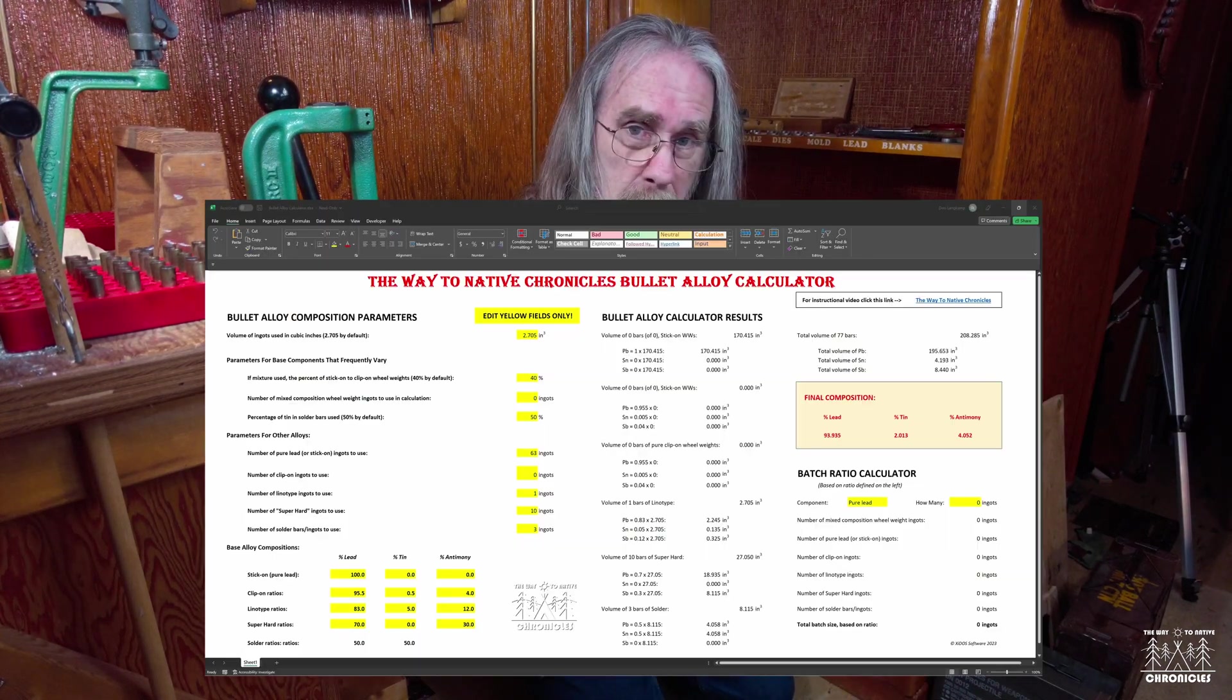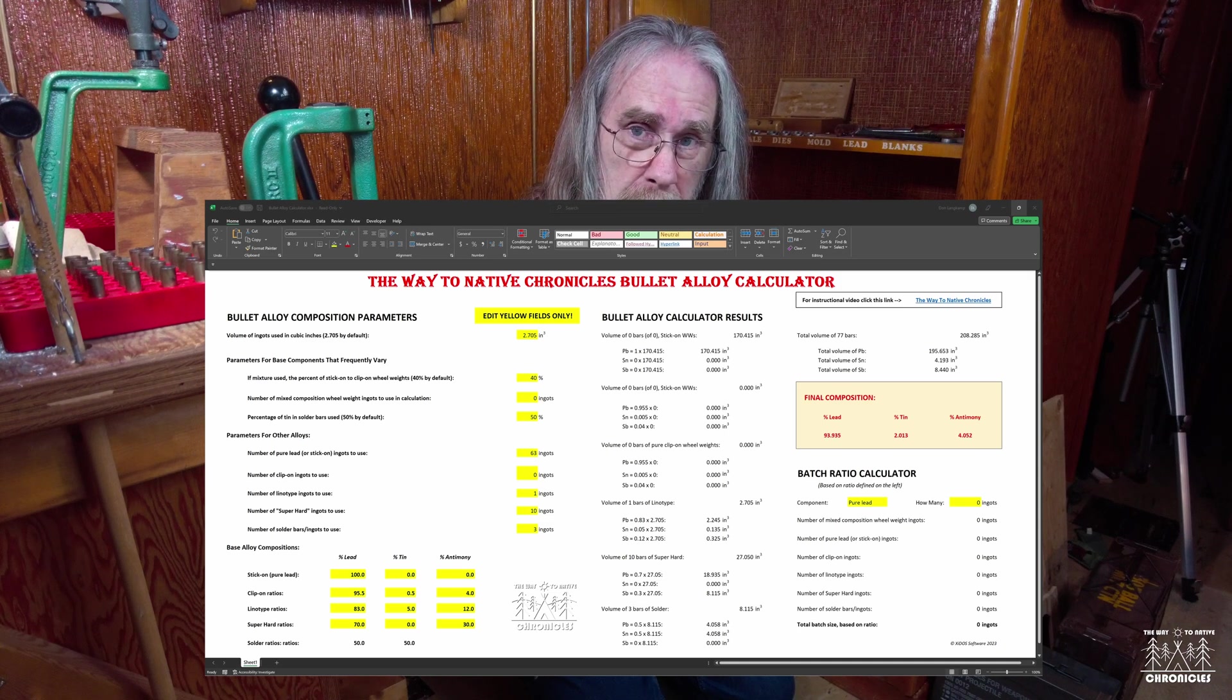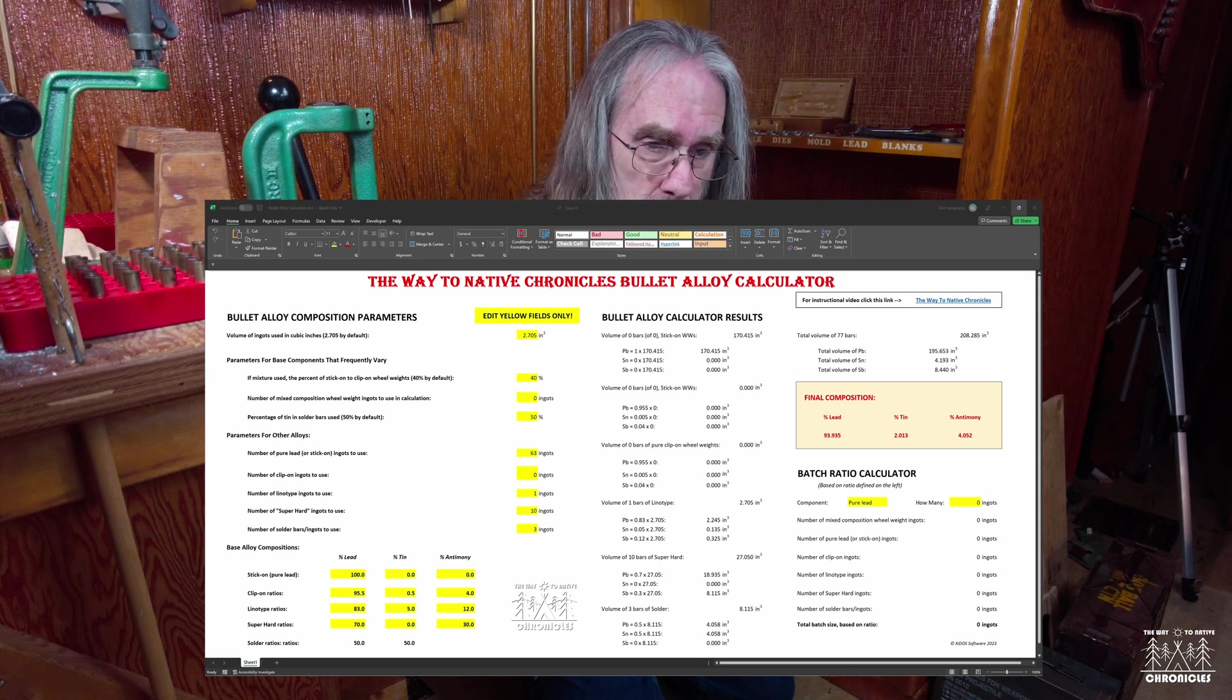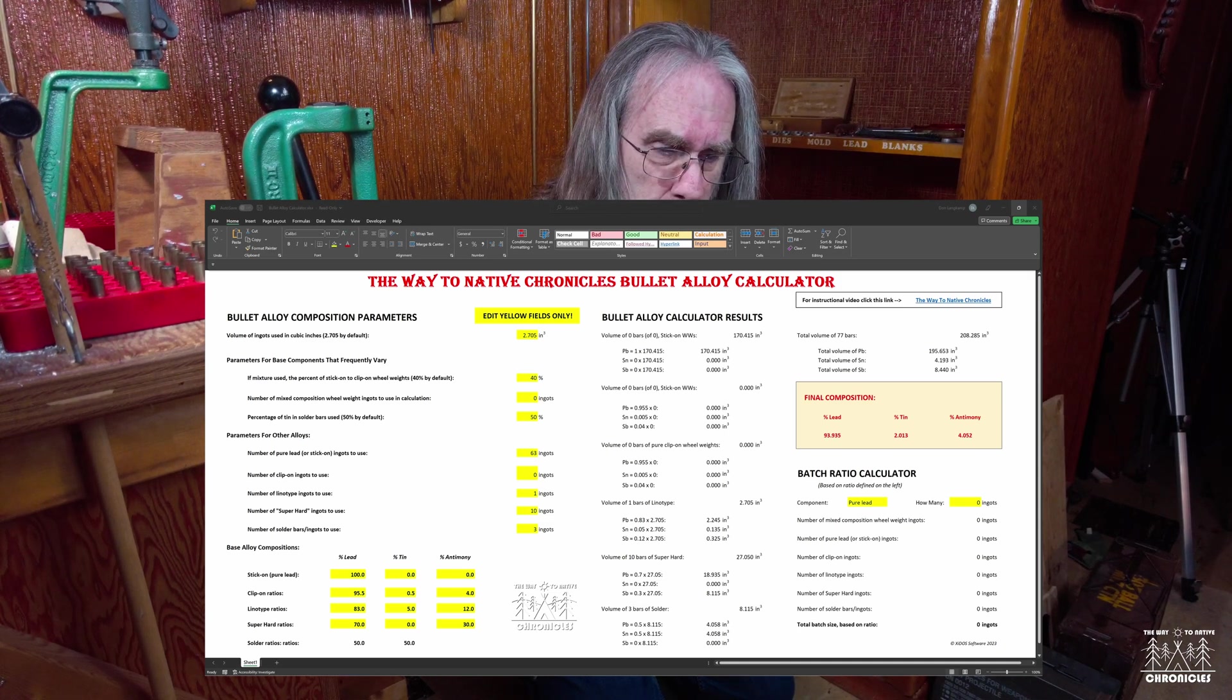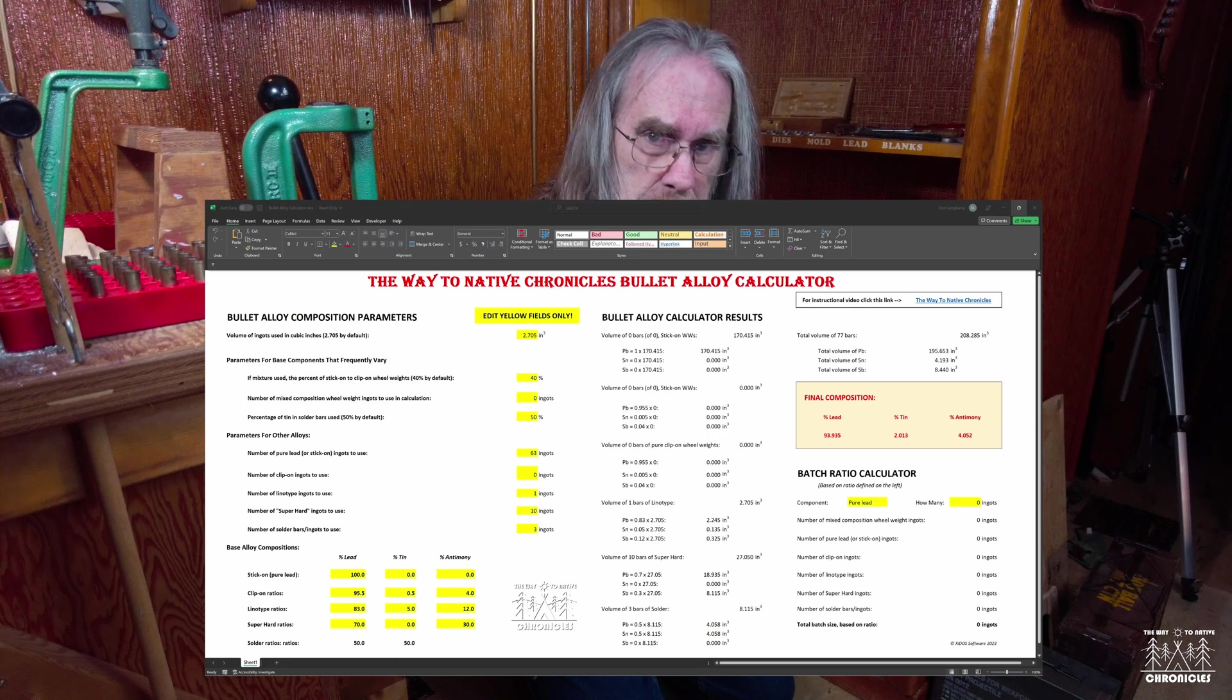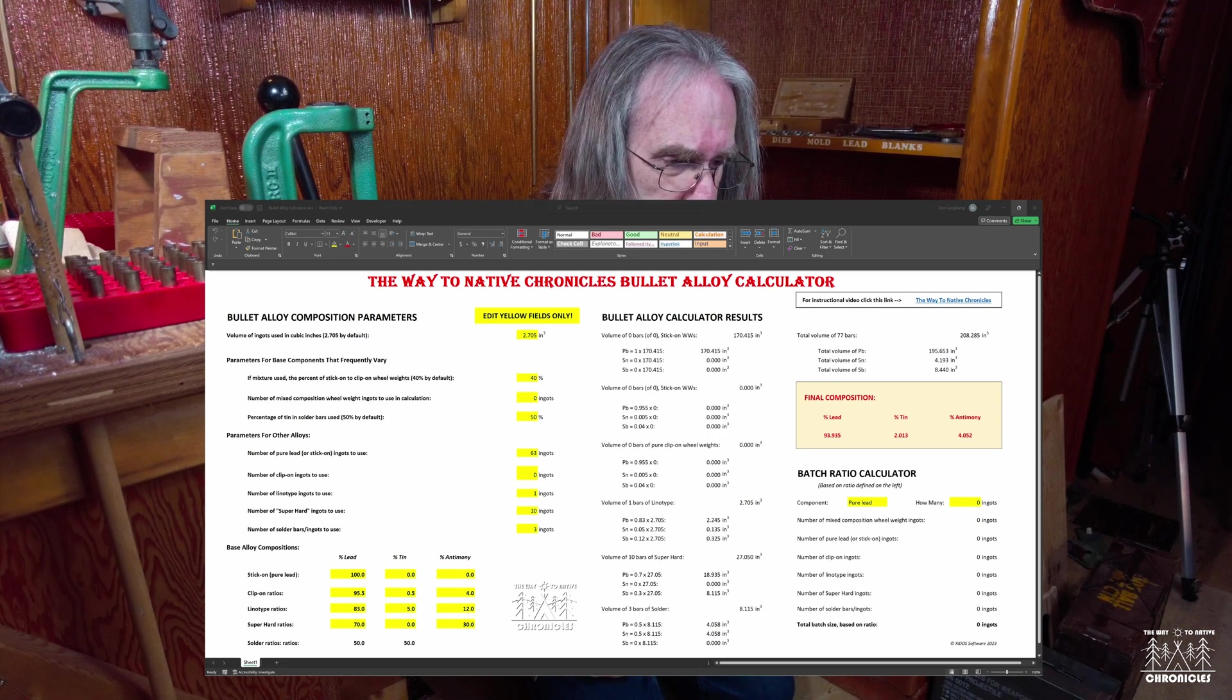So what I've done is I've created what I call a bullet alloy calculator, and I'm giving that away for free. It just loads up in Excel or even in Google's Sheets application in your browser, so it's very easy to use.